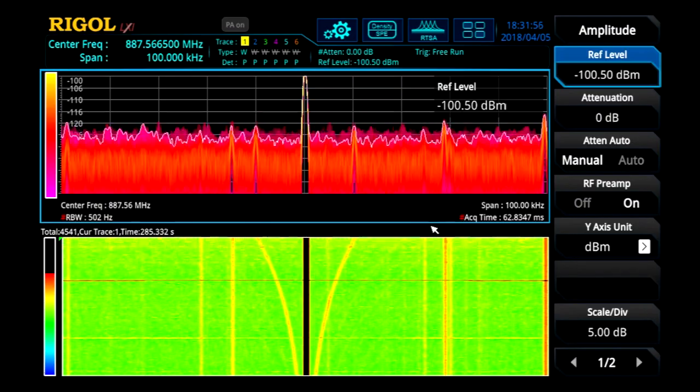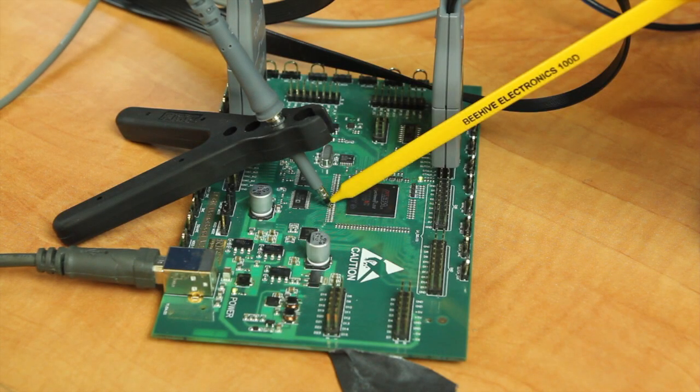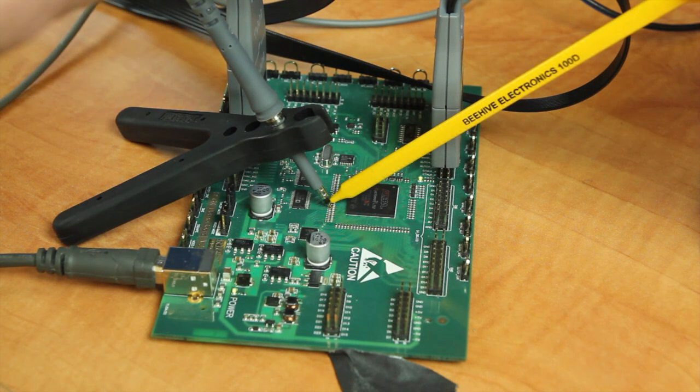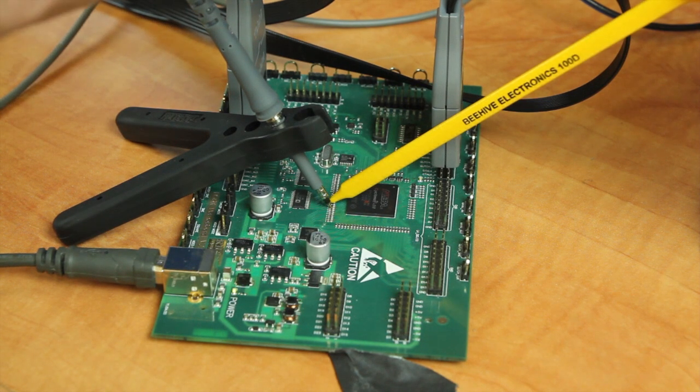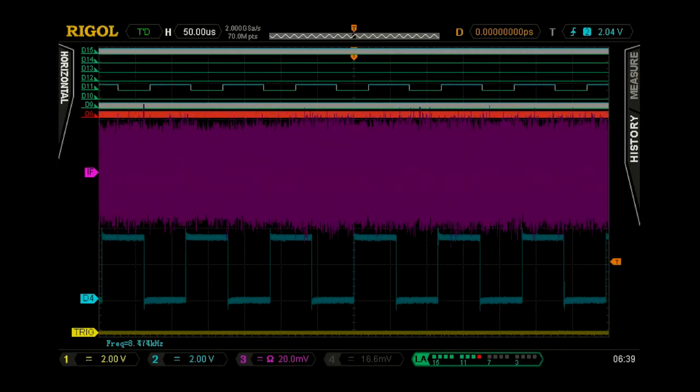We've also switched to a pinpoint probe here to really isolate where on the board these signals are coming from, and we've been able to locate it going into the MSB bit into one of the D to A's on this board.